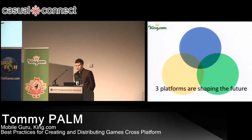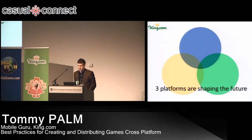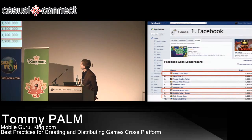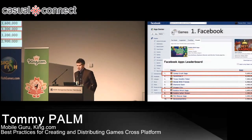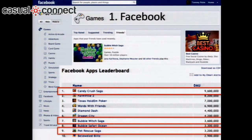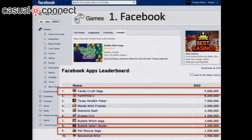I see three platforms that are shaping the future of games. The first one I'd like to mention is Facebook itself. It reaches a large population of first-time gamers that we are educating about games for the first time, and they're getting used to games being free. I couldn't help bringing the top 10 chart of Facebook games on DAU here, because we're very proud of having three positions in the top 10 right now.